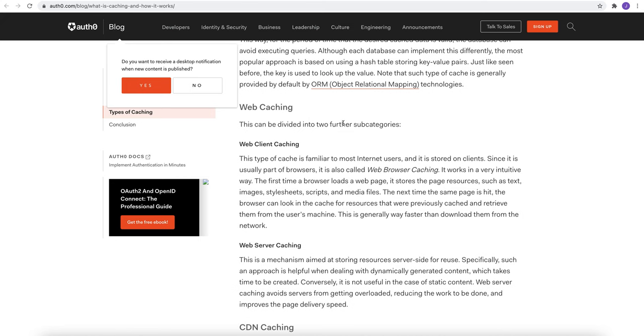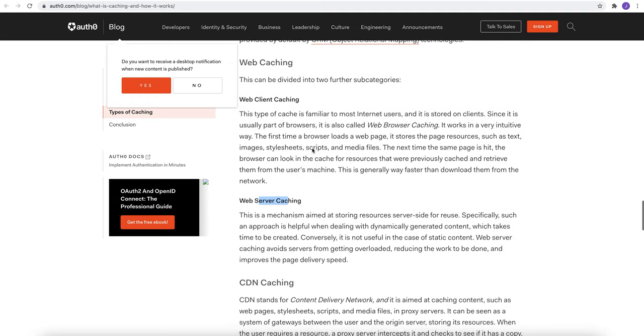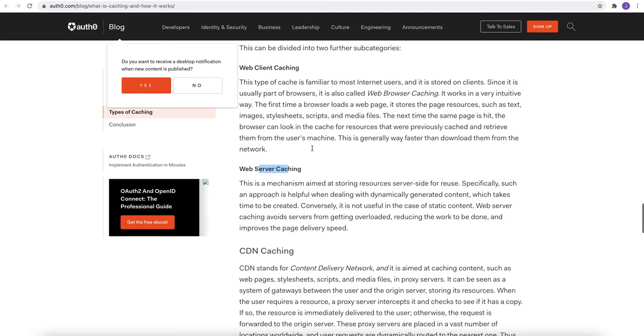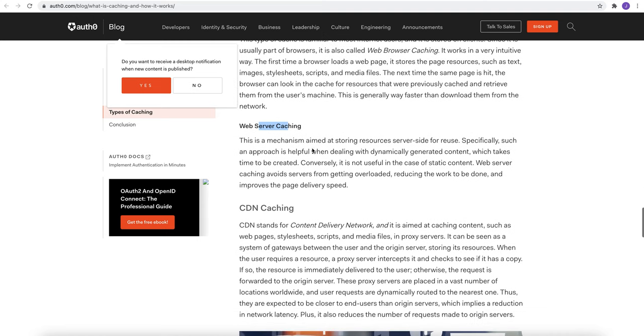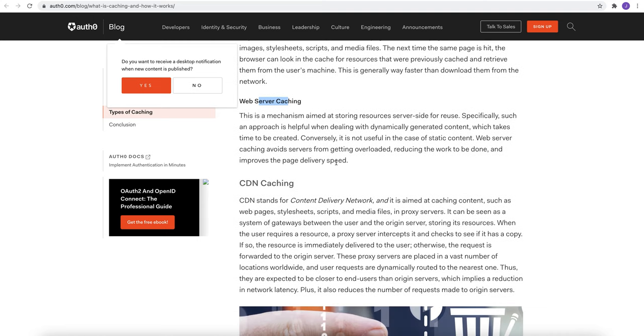Now in web, there are two kinds of caching: web client caching and web server caching. In web client caching, cached content are stored on the client itself. And in web server caching, it is a mechanism that aimed at storing resources server-side for reuse. Specifically, such an approach is helpful when dealing with dynamically generated content which takes time to be created.